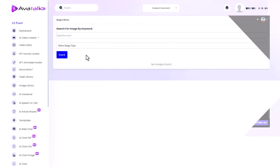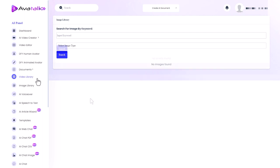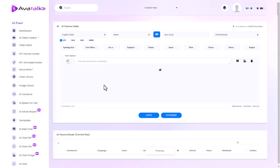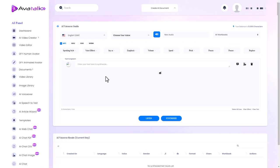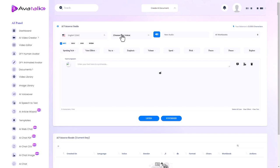So we can search stock media for images and we can search stock media for videos. I'm not going to do that. Here we've got AI voiceover which is actually a text-to-speech engine. So we've got a text-to-speech engine included. We've got lots of different languages and we've got lots of different voices.